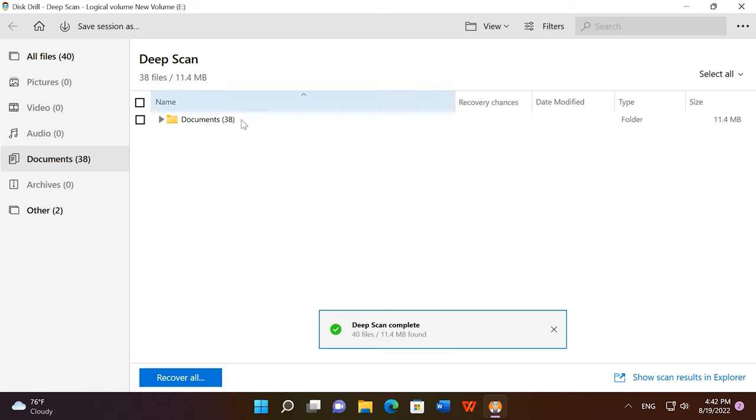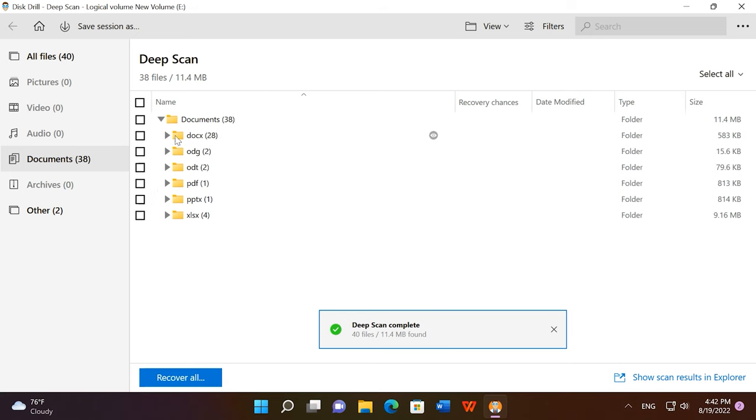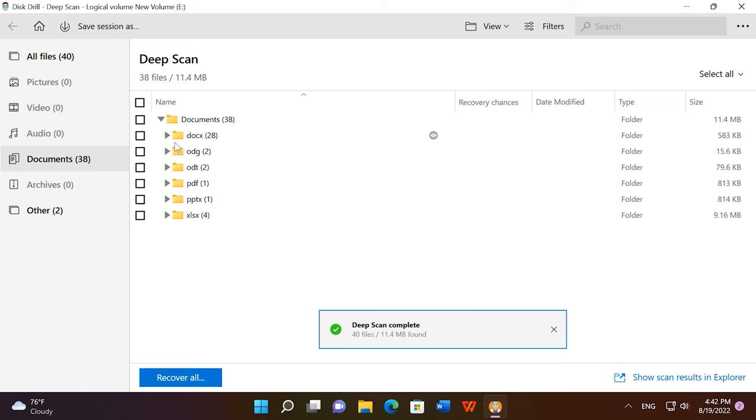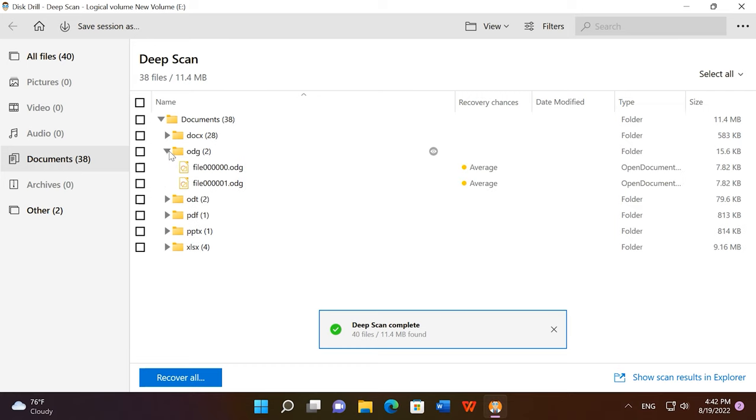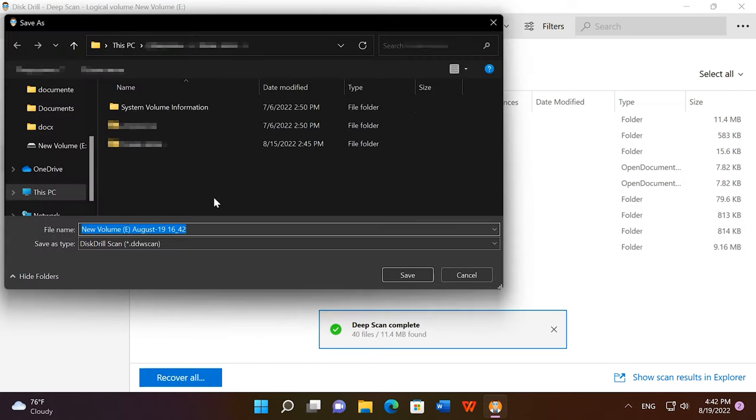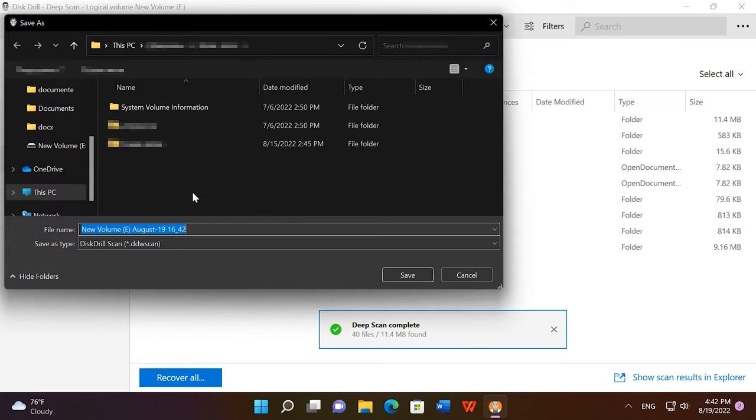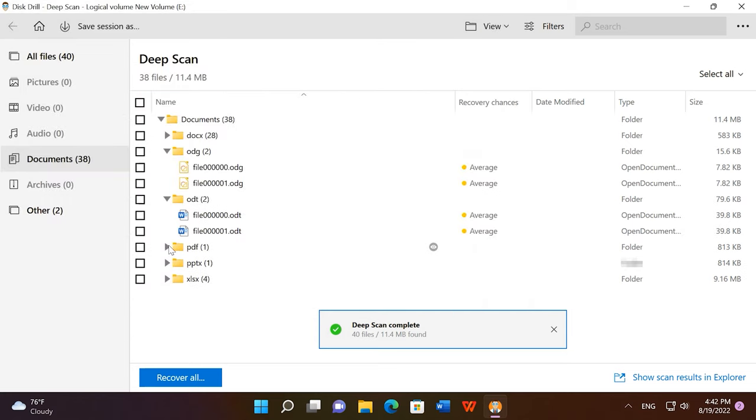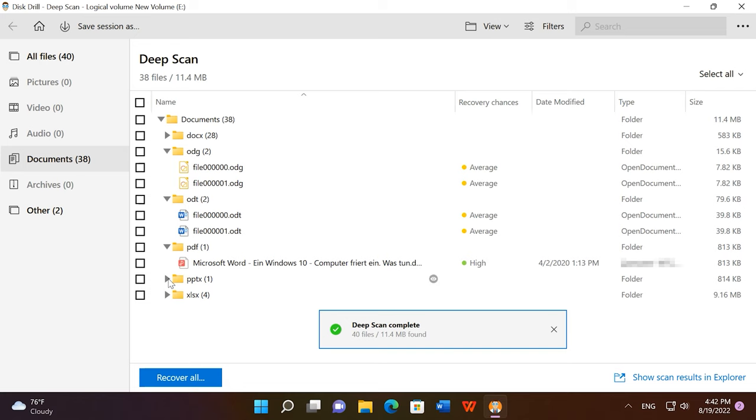However, original names were not retained, and I could not see anything in the preview window. However, all the discovered files were sorted by type. This program can save the scan result, so you can open it and recover the files you need at any time, and you don't have to re-scan the disk again. Overall, this is a great tool, but with some issues.